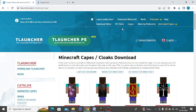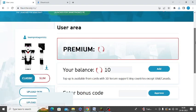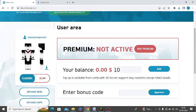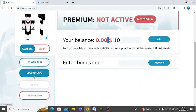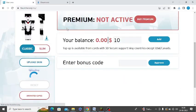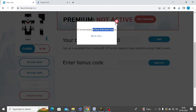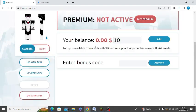Go to your profile once again. From here you need to buy some premium stuff and you need to buy some balance as well. You can click on 'Upload Cape' and select the Cape file. It will ask you for premium status, so you need to buy some balance.